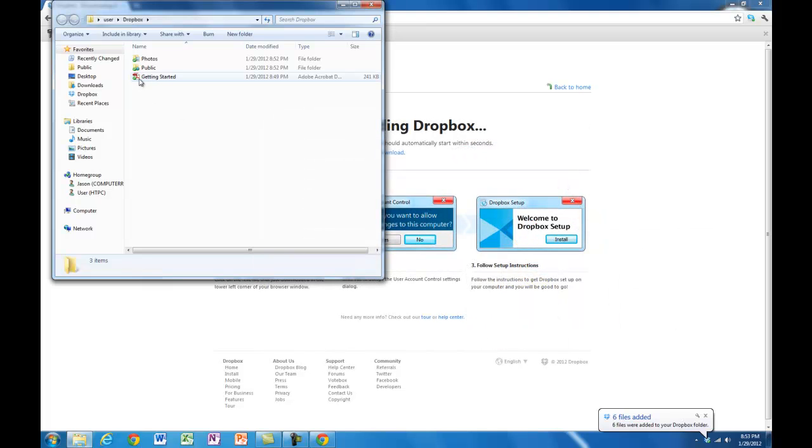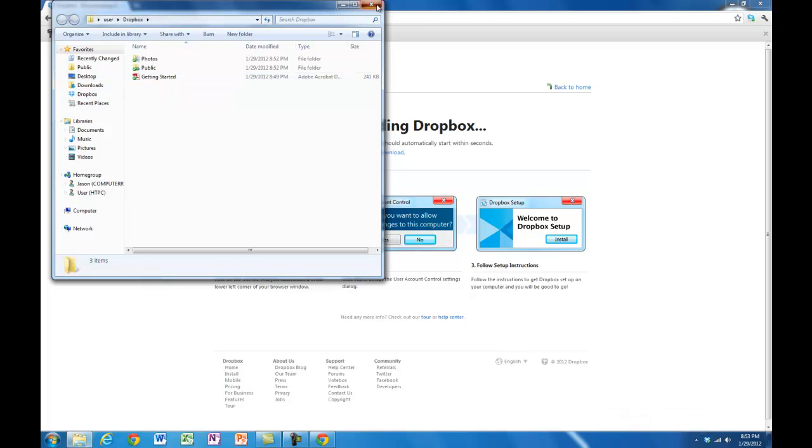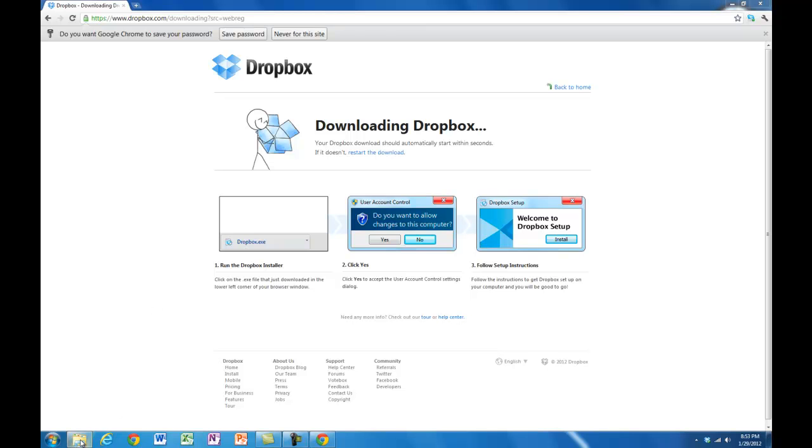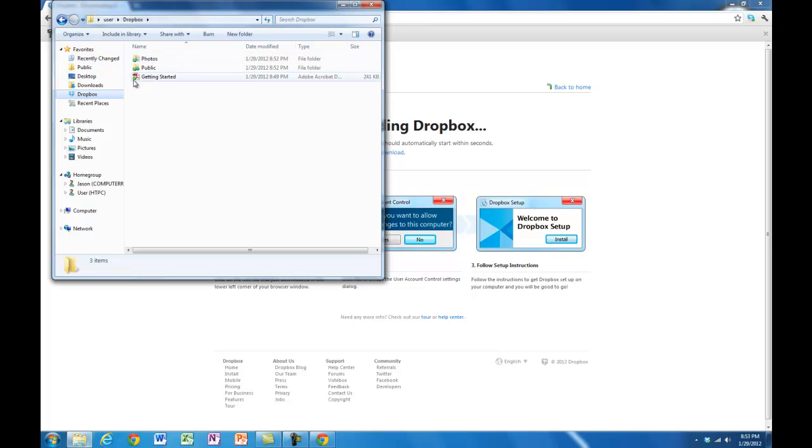There's a file there called Getting Started. You can read that for extra information. But it really is as simple as putting things into that folder. Anytime you want to see what's in that folder, you can go through your file system. There it is, Dropbox, just like a regular folder. The difference is, you can see it's got green ticks next to these things. That means those things have been backed up.